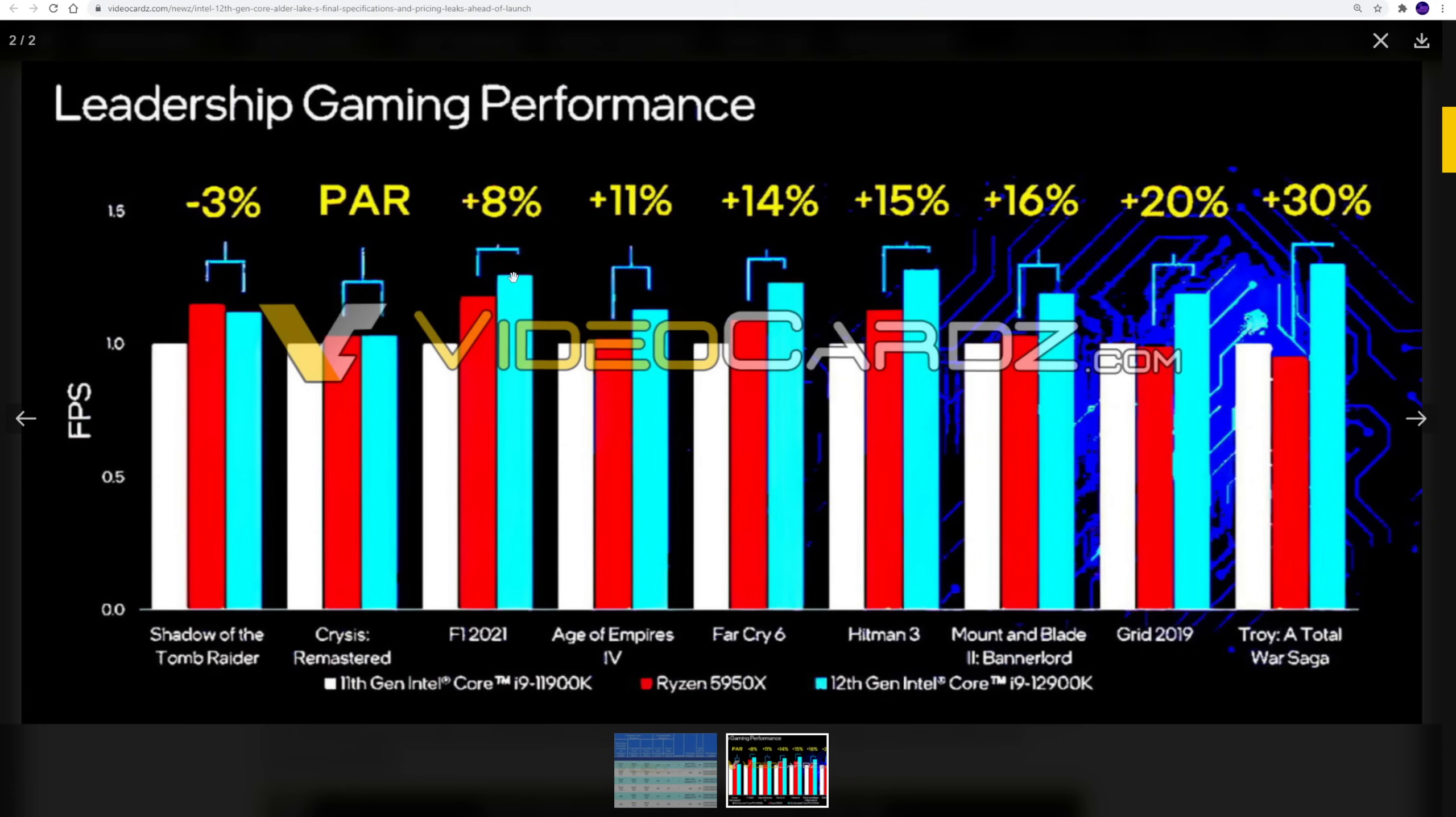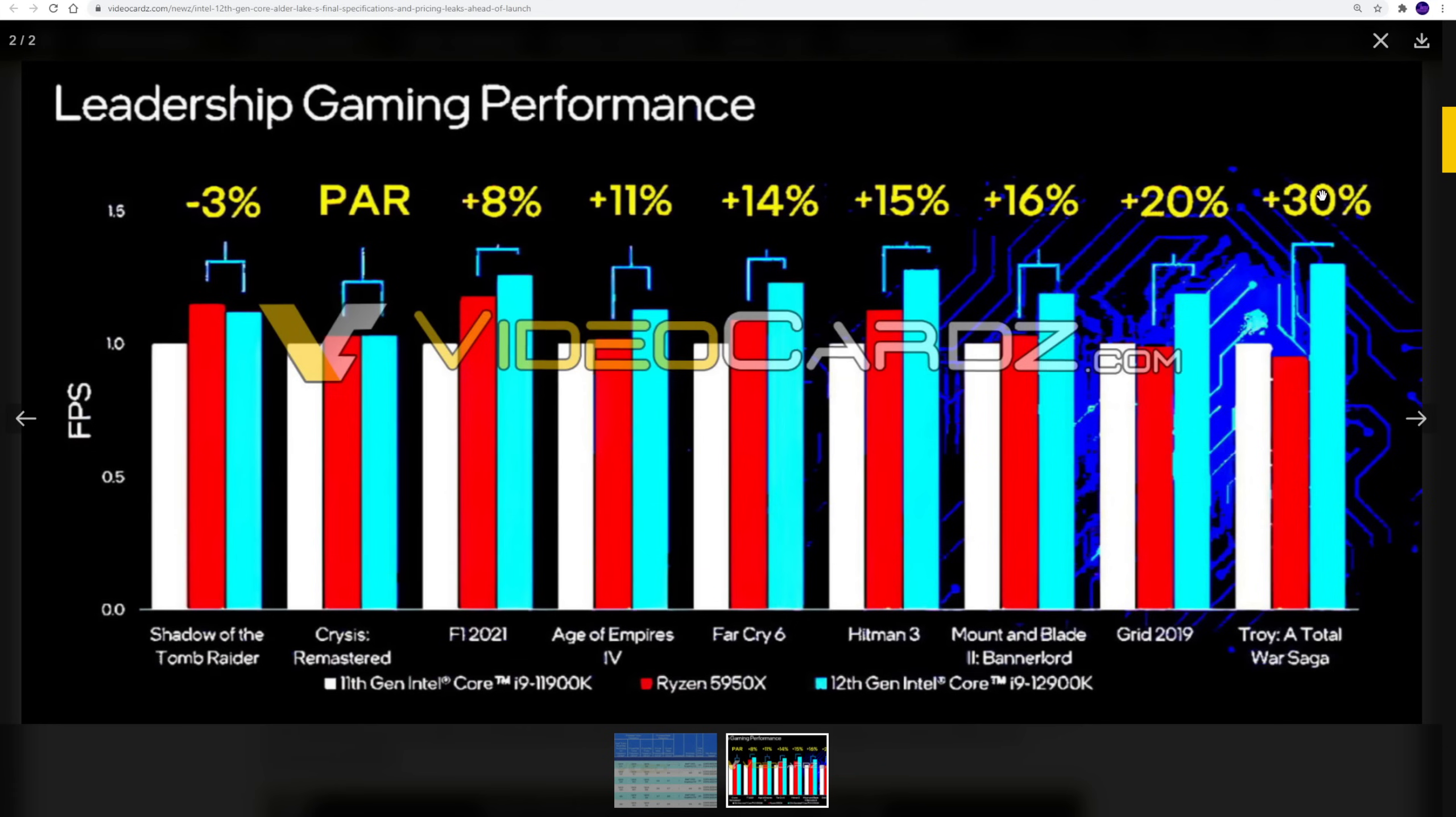It's still good to see that that's actually happening since we'd seen so much stagnation from Intel for so long. We're seeing an 8% gain in F1 2021, 11% in Age of Empires 4, 14% in Far Cry 6, Hitman 3's 15%, Mount and Blade 2 Bannerlord 16%, Grid 2019 20%, and Troy Total War Saga at 30%. But look at that one guys, in this one, this is one of the weird games where the 11900K is already beating the 5950X. So I think that's why we're seeing the big jump here.